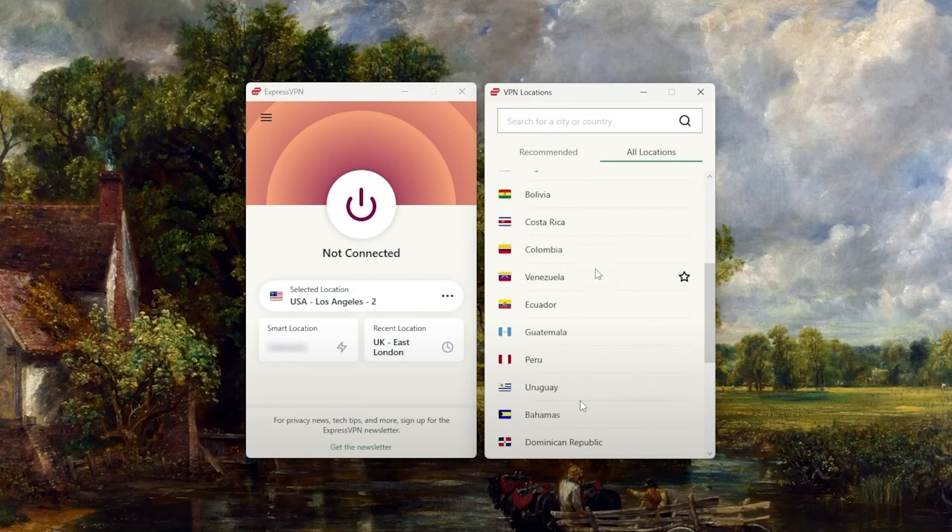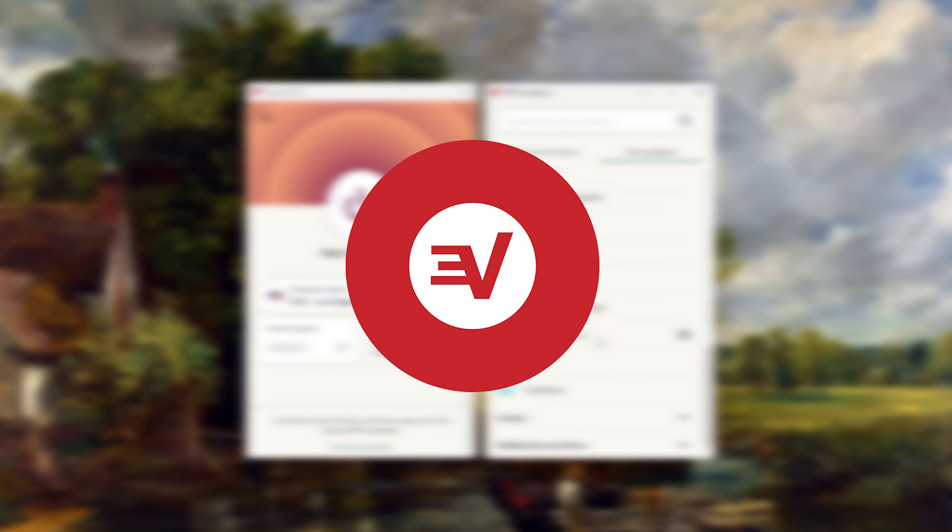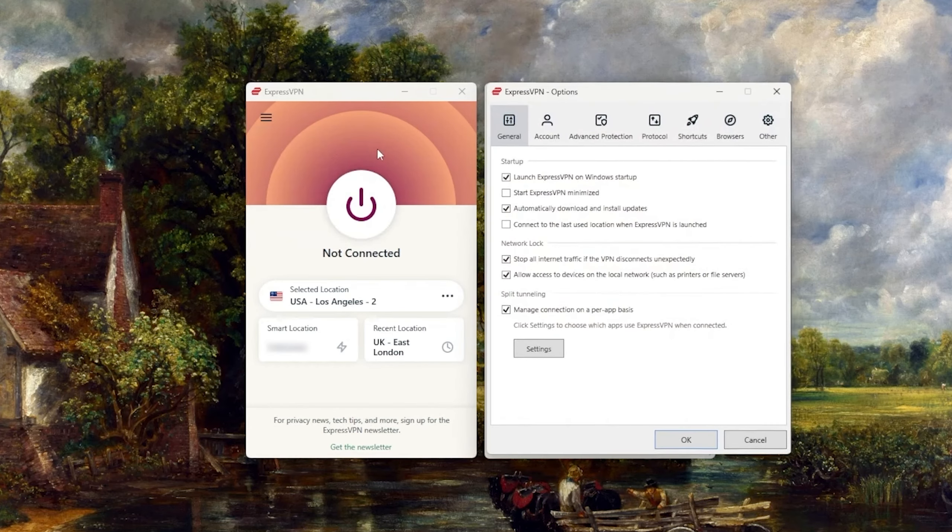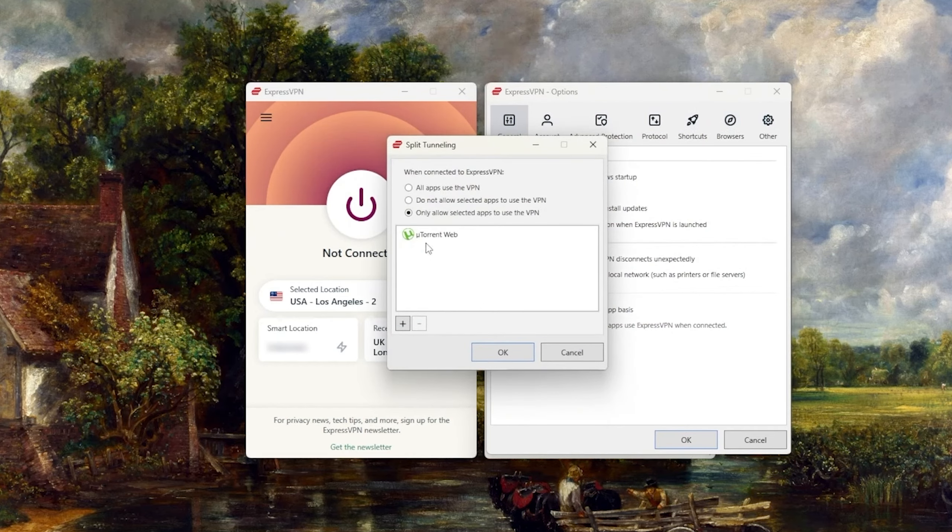In today's video I'm going to be showing you how to download ExpressVPN on any PC or laptop. Let's not waste any time and get into today's video.